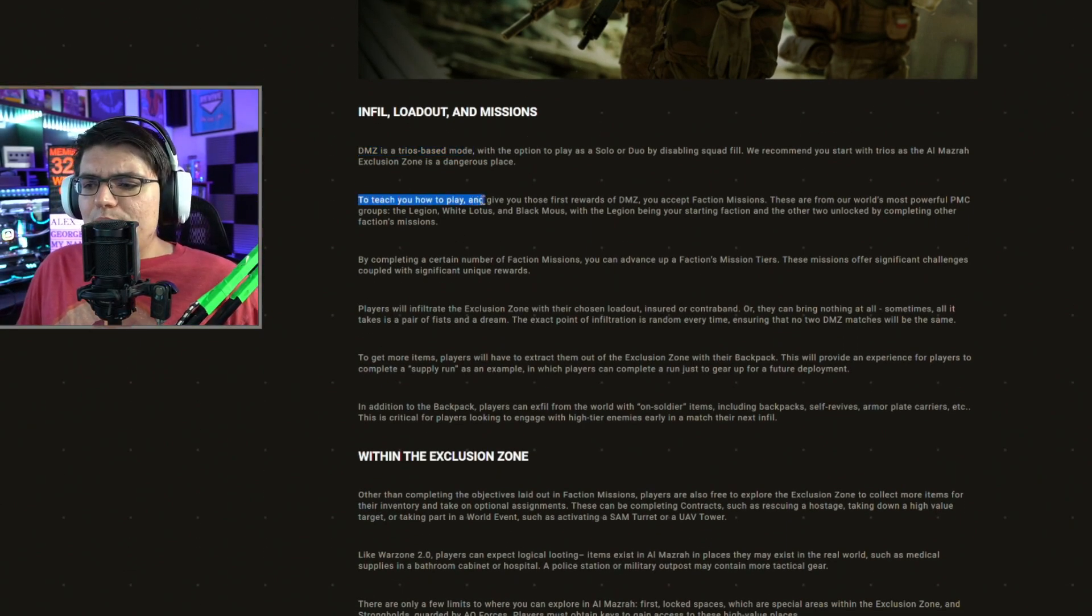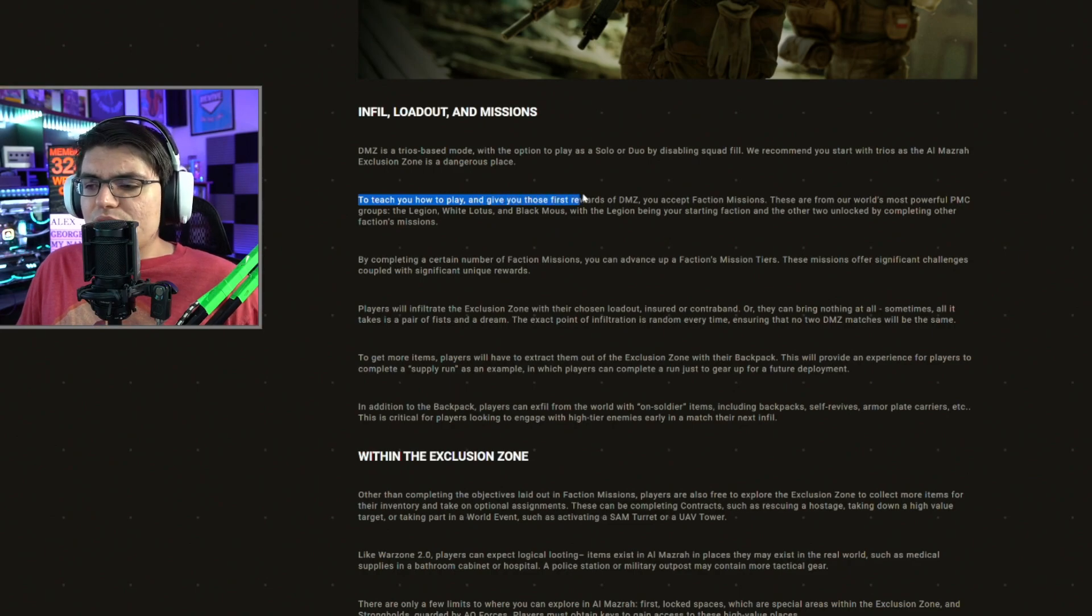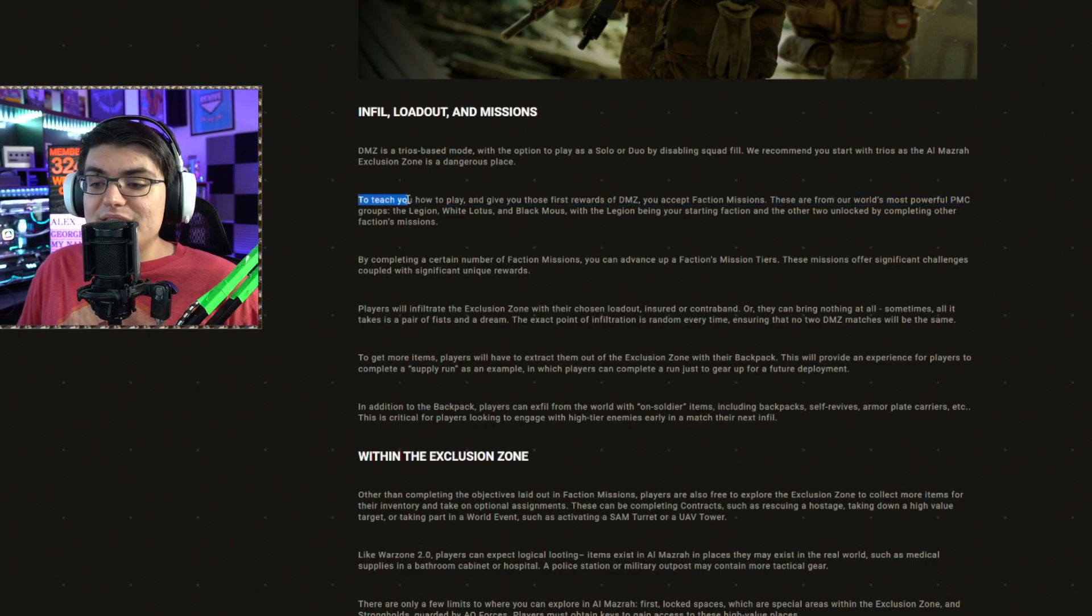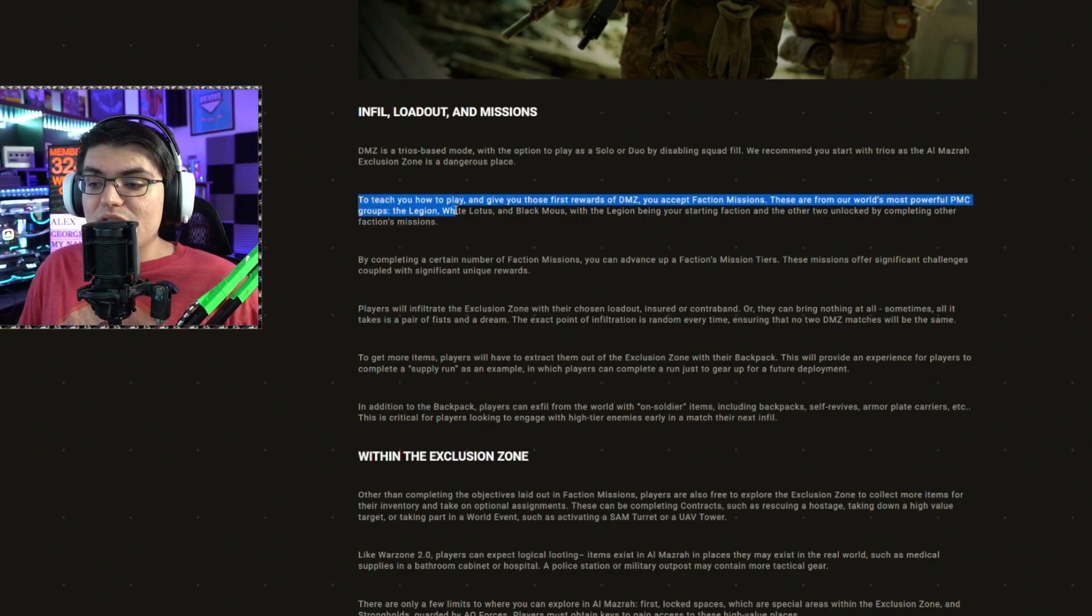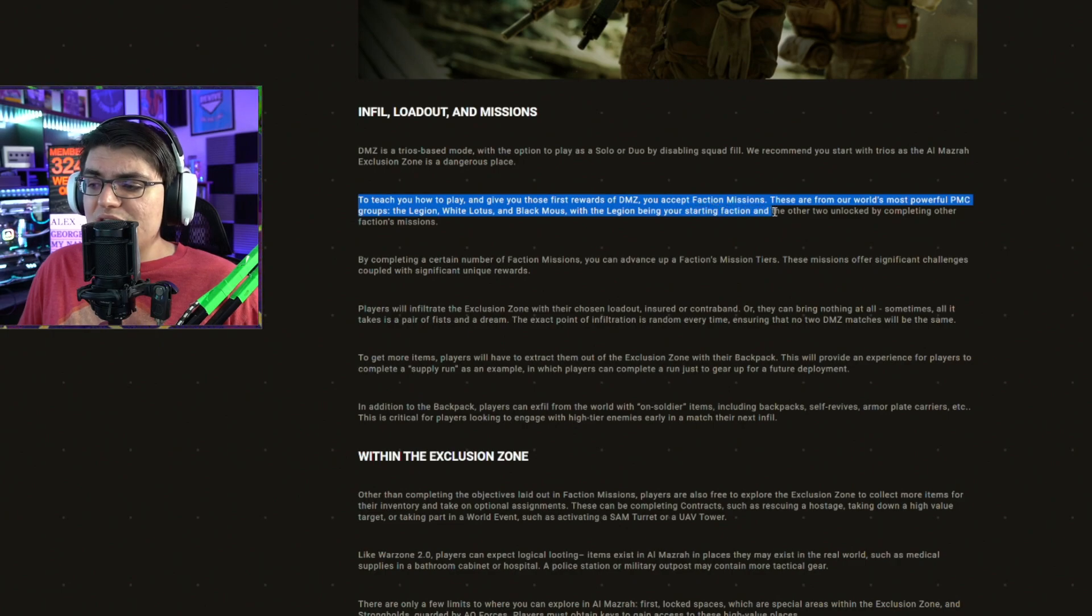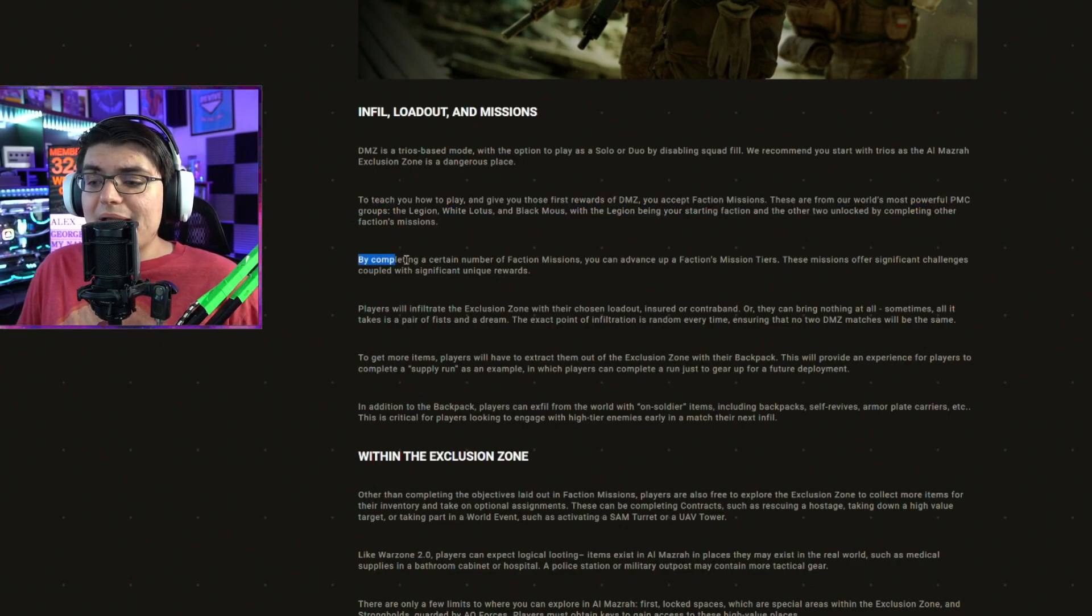To teach you how to play and give you those first rewards of DMZ, you accept faction missions. These are from the world's most powerful NPC groups, the Legion, White Lotus, and Black Mous. With the Legion being your starting faction, the other two are unlocked by completing the other faction missions.